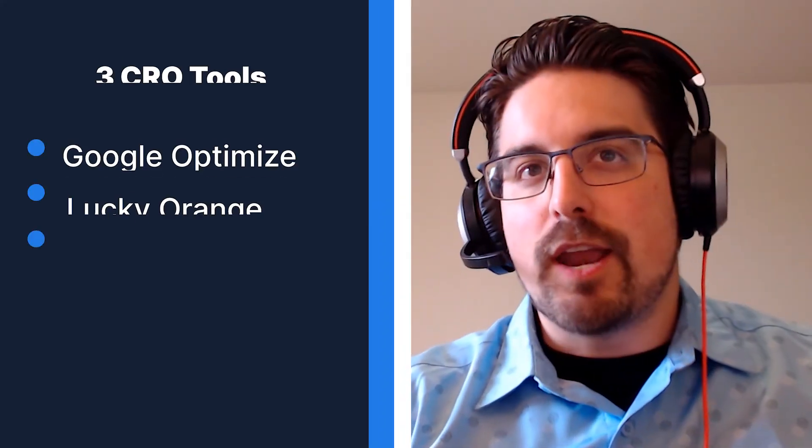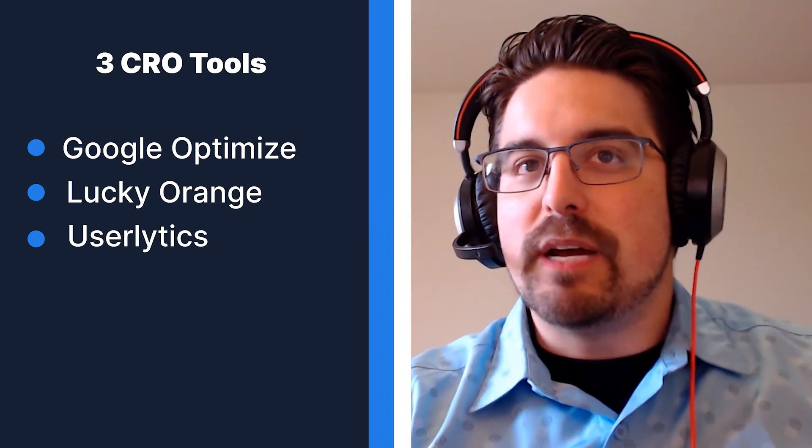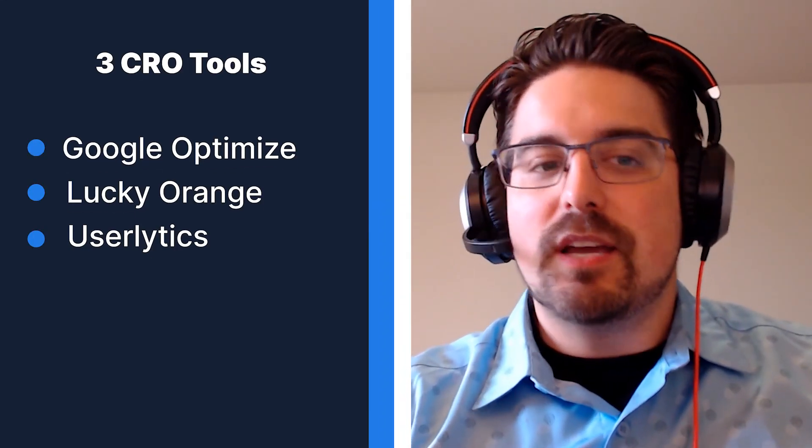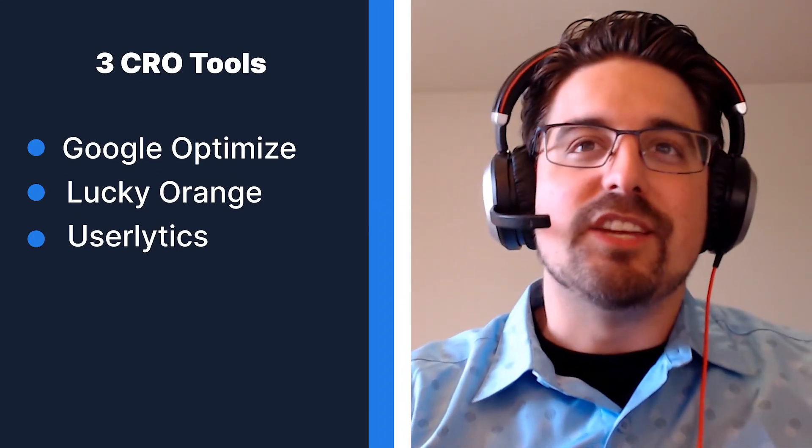So those were the three tools that I like to use for conversion rate optimization. That was again Google Optimizer, Lucky Orange, and Userlytics. If you have any questions about conversion rate optimization or you'd like to discuss conversion rate optimization more feel free to reach out to us and of course don't forget to subscribe. Thanks and happy tracking!